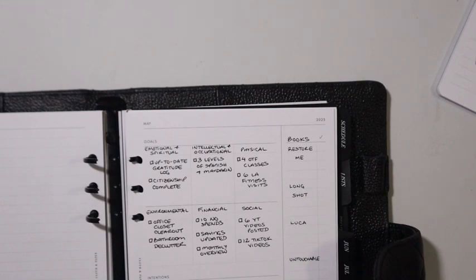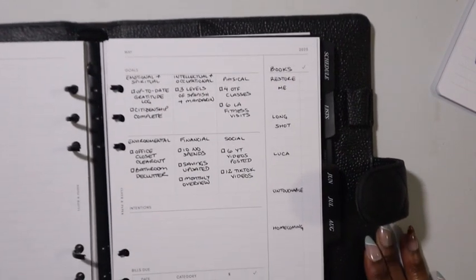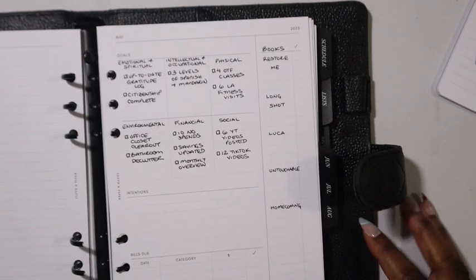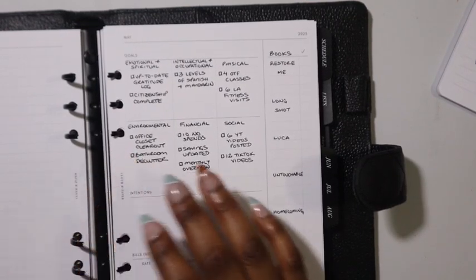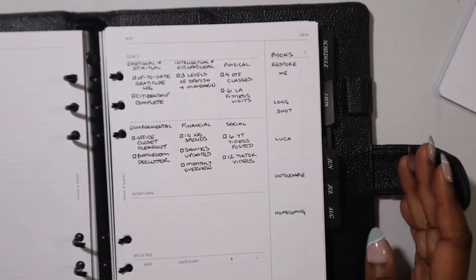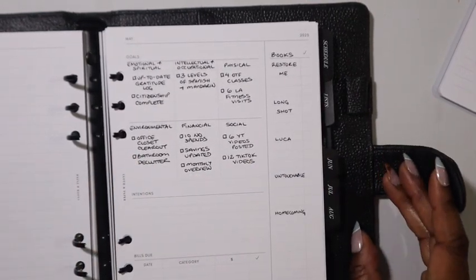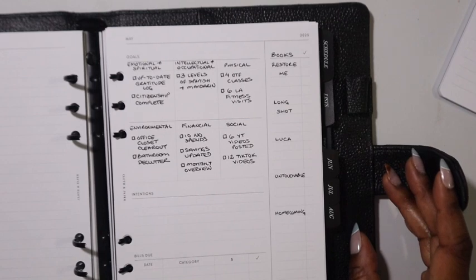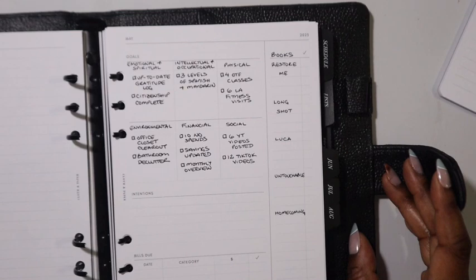For financial, ten no spends hopefully, and the savings challenge update. I need to really take a look at that. My monthly overview, at some point I need to get back into my finance section and be serious about it.